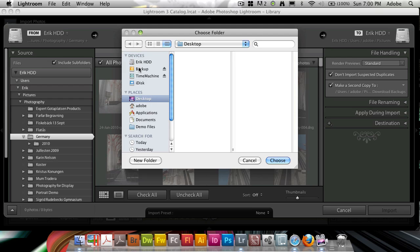And it's important that it's on an external drive because what you want to protect here is not necessarily that you do a bad edit to a photo, because Lightroom saves all edits to its catalog file. But what you want to do is make sure that if the hard drive on the main computer goes bad, you want to have a photo copy somewhere else.